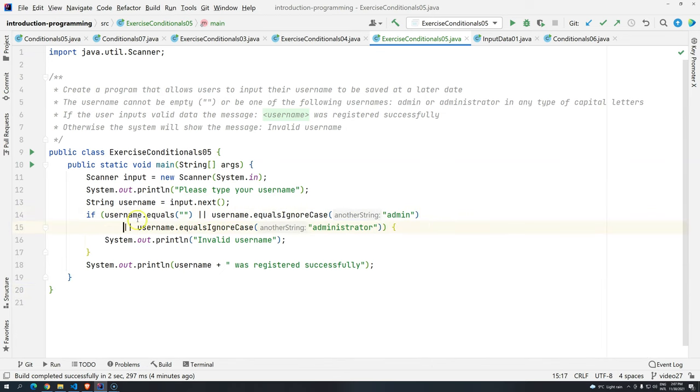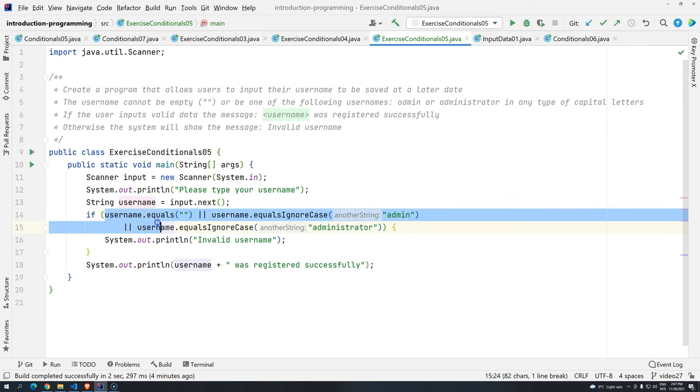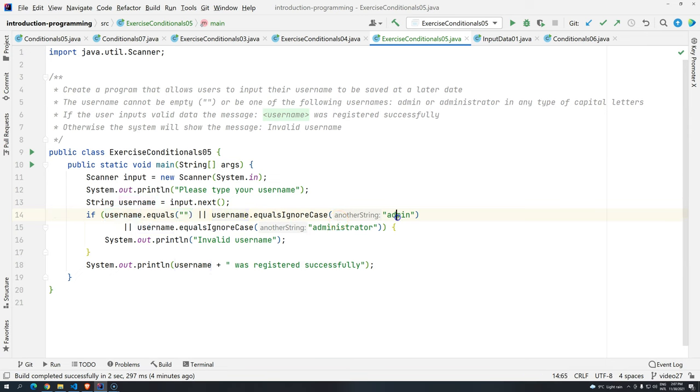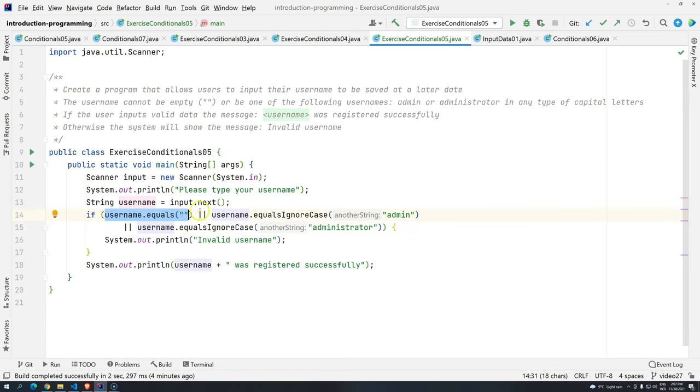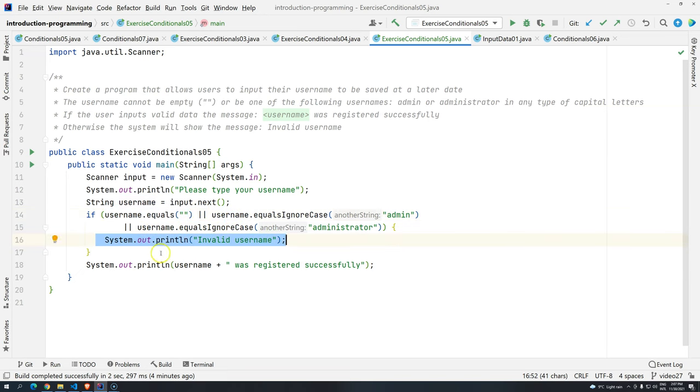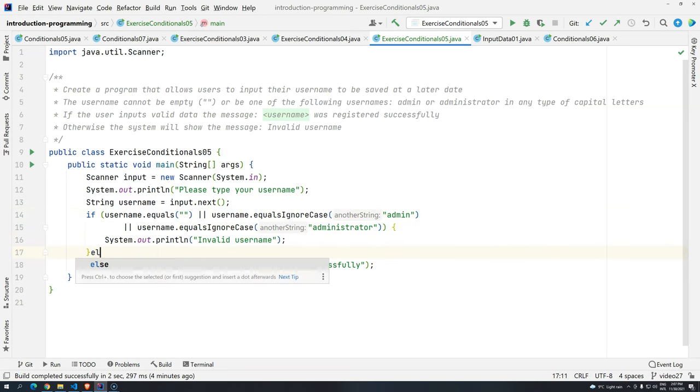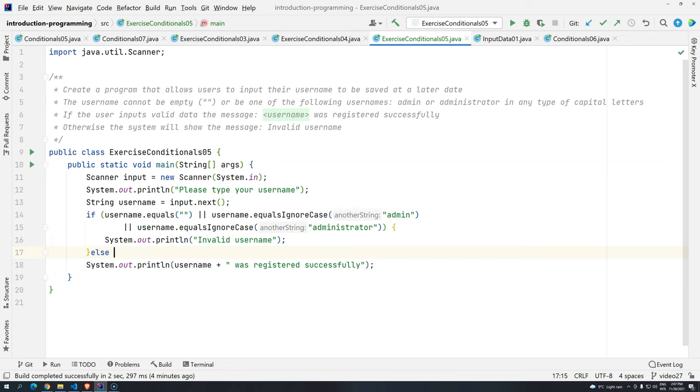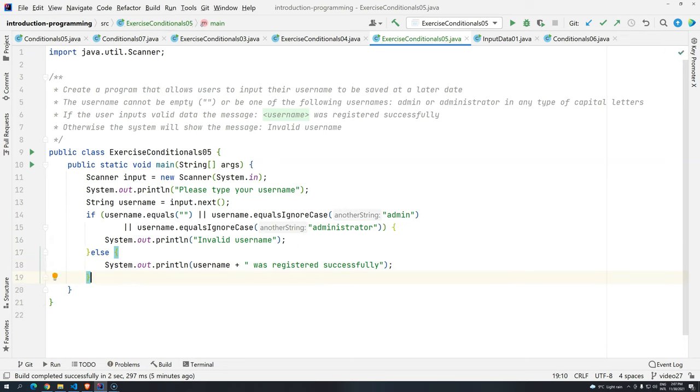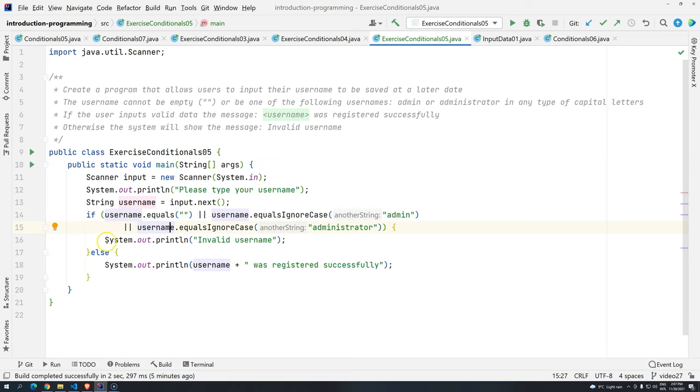Okay, so we have three conditions. If the username is equals to empty. If the username is equals ignore case admin. Or if the username equals ignore case administrator. Basically, if one of these is evaluated to true, we are going to say this is an invalid username. Else, it means that we have a valid username. So basically, that's why we are using OR, because as long as one of these is true, for me, everything should be considered true.